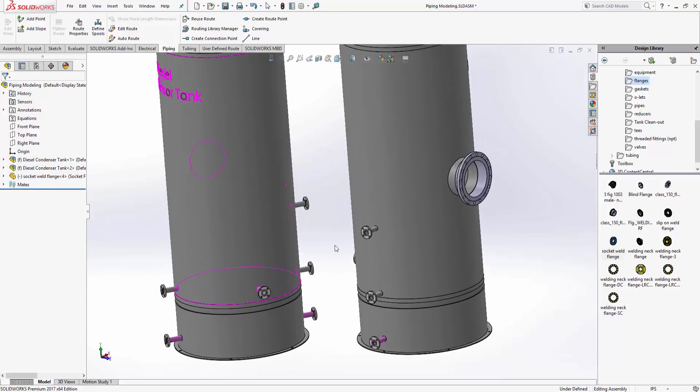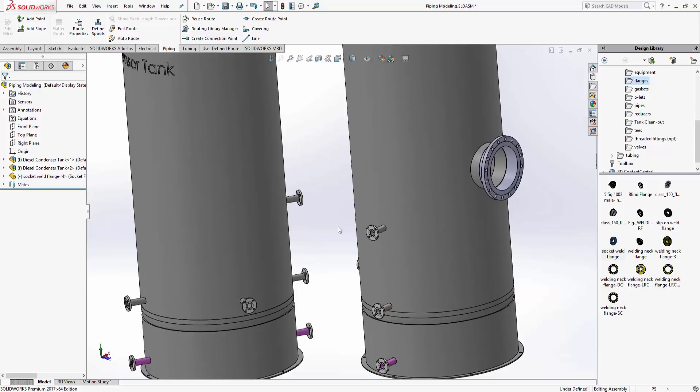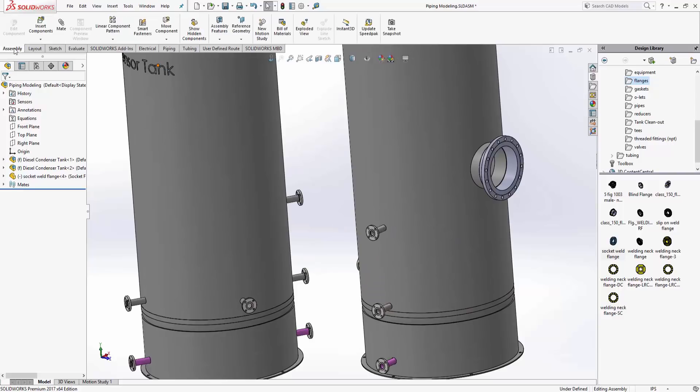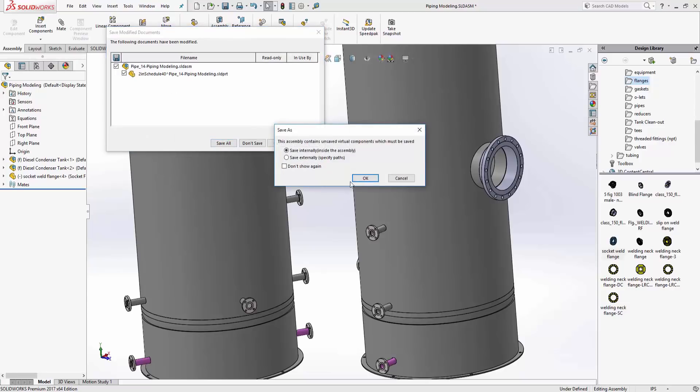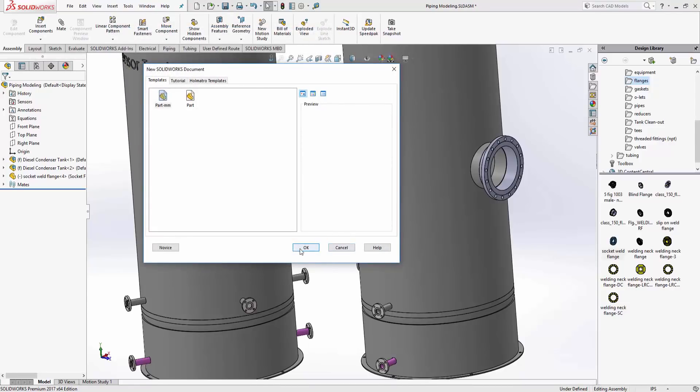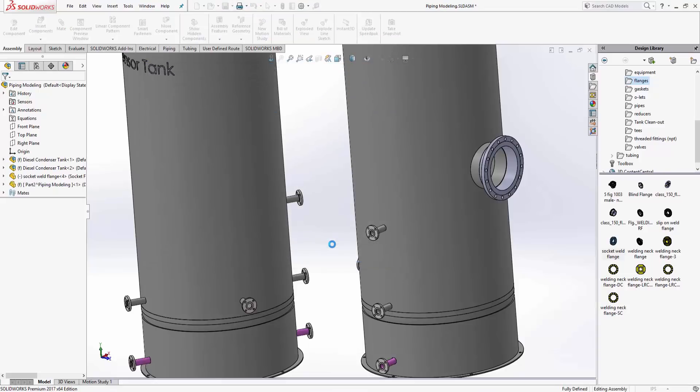It's not necessary, but when you get to more complex pipe routes and tubes and electrical wires, that makes it a little bit easier. Let's get the assembly. We're going to say new part and save that. I'll just use regular part template.